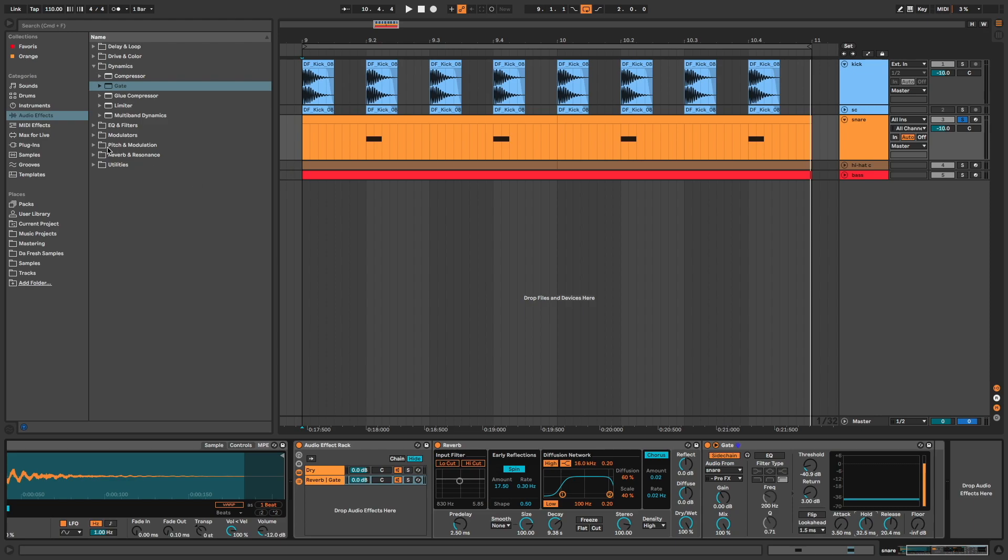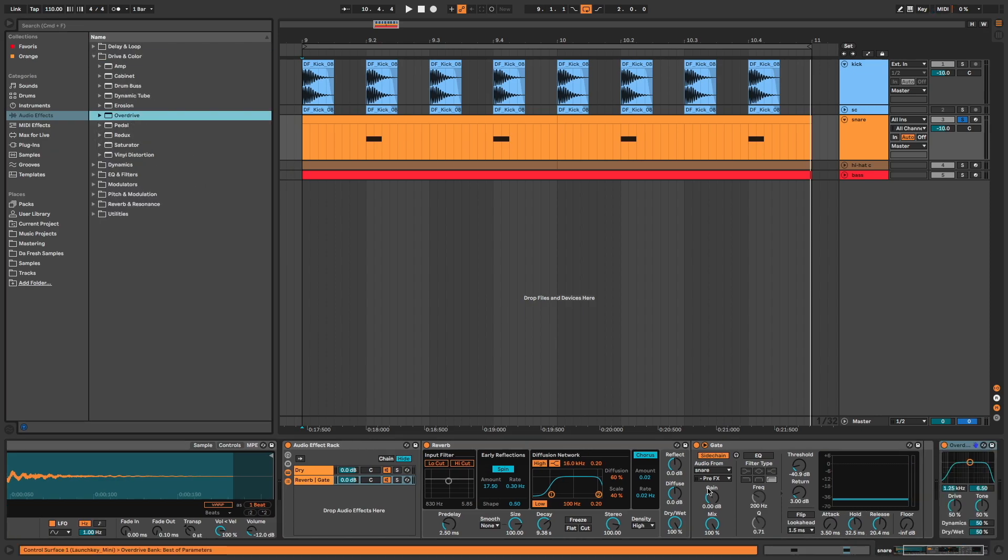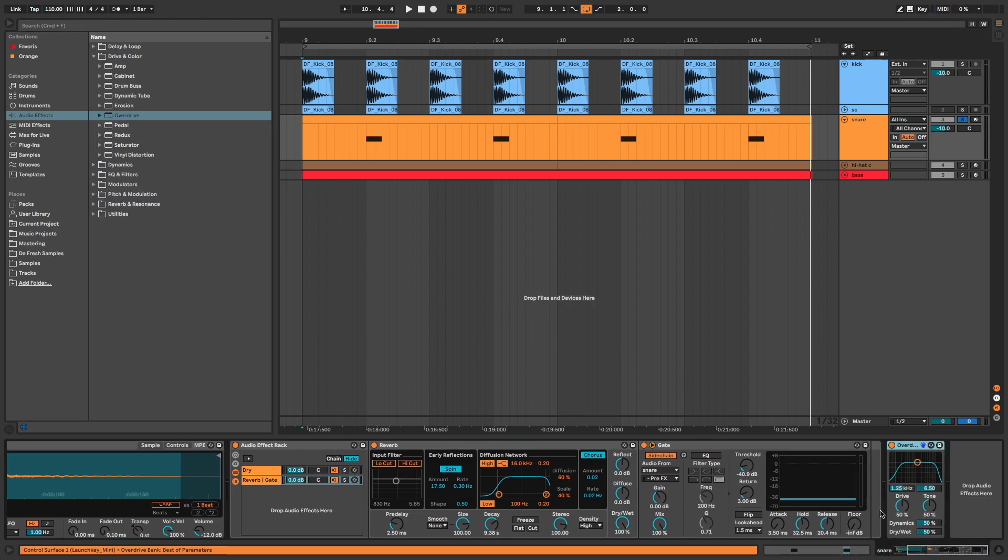I add overdrive to bring a little bit of saturation on my snare. Dry-wet at 10.